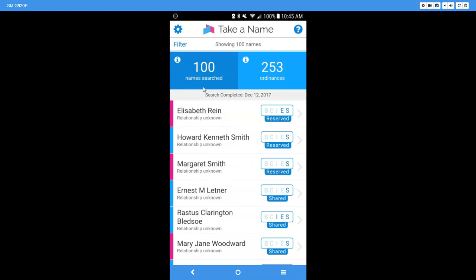me here it says 100 names searched and it found 253 ordinances. Now if this is your first time using the program, these will be zeroed out and it will start with you and work through your tree and